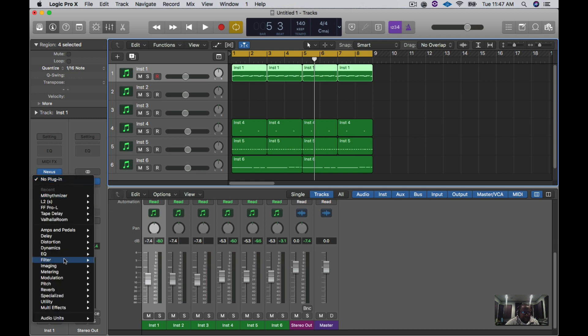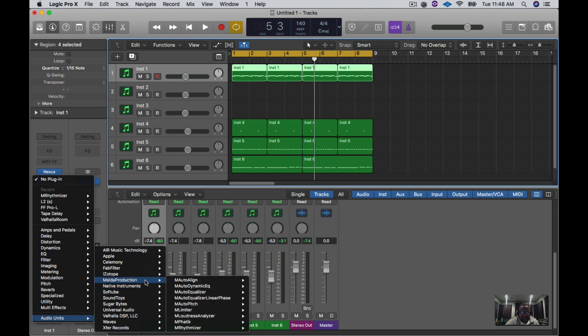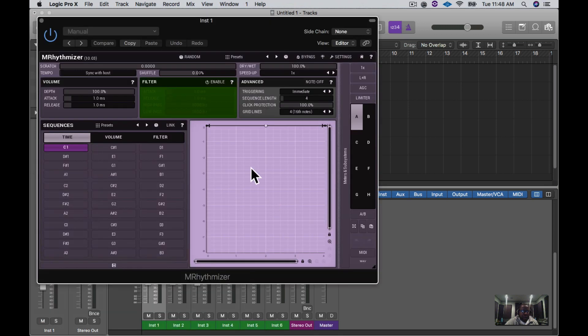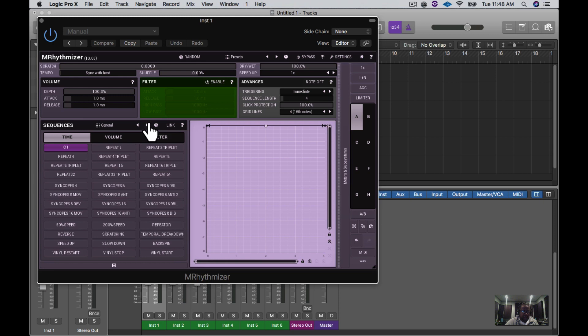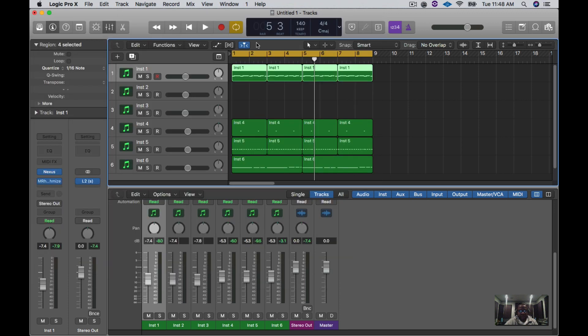It's actually a production suite called Melder Production and it has a lot of stuff. I didn't load everything in there because I just loaded the stuff that I needed, but it comes with a full production suite, super dope. So we're going to go with M Rhythmizer right here, and then we're going to go over to General and we're going to do 50 percent speed. As you can see, it looks just like Growthbeat right here, and then we play it back.